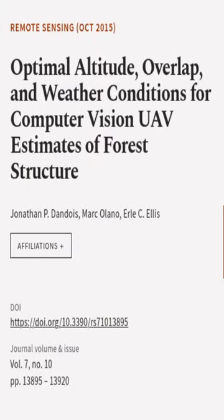This article was authored by Jonathan P. Dandoys, Mark Alano, and Earl C. Ellis.